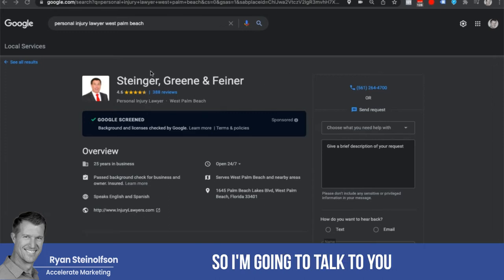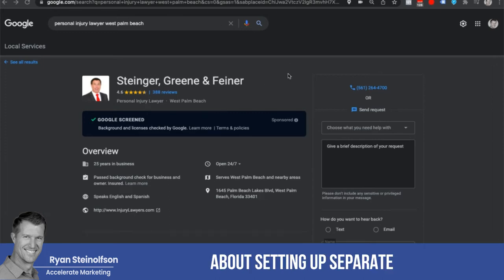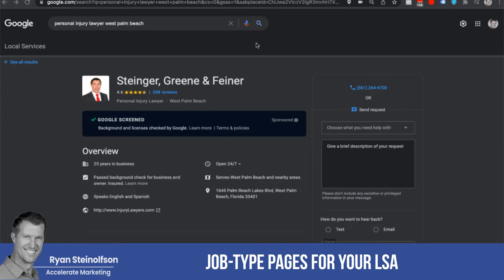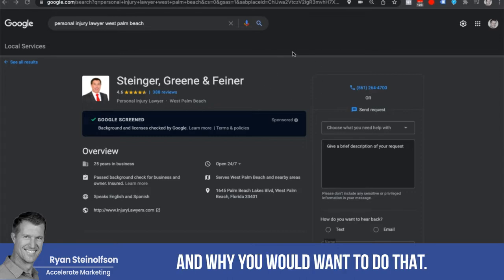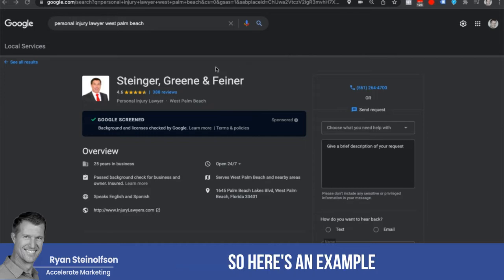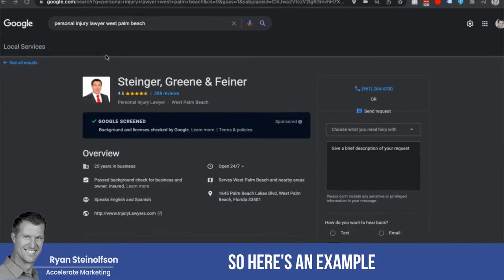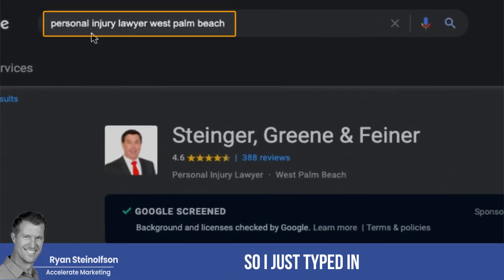Ryan Sowson here. I'm going to talk to you about setting up separate job type pages for your LSA and why you would want to do that. Here's an example — I just typed in personal injury lawyer West Palm Beach.